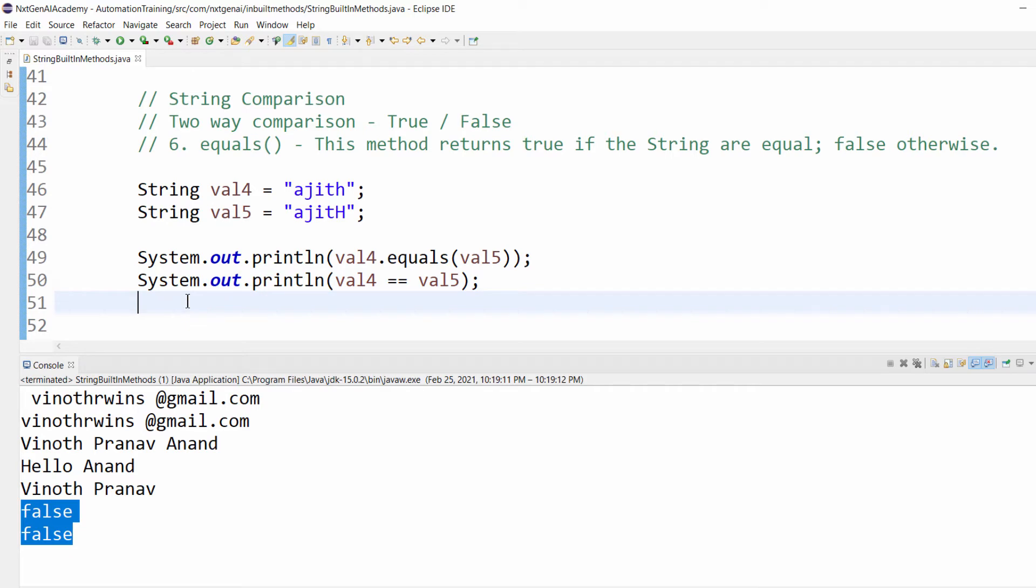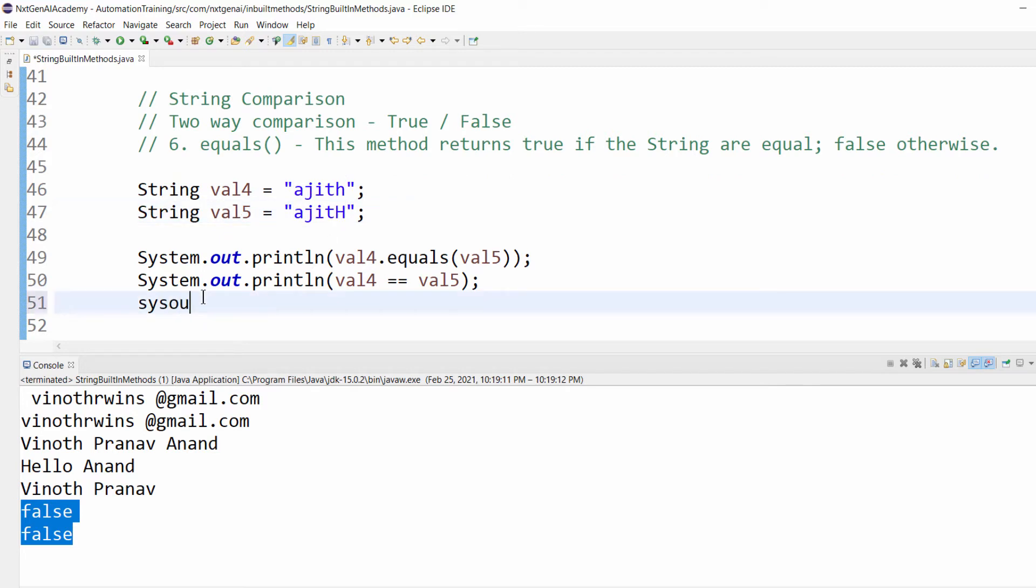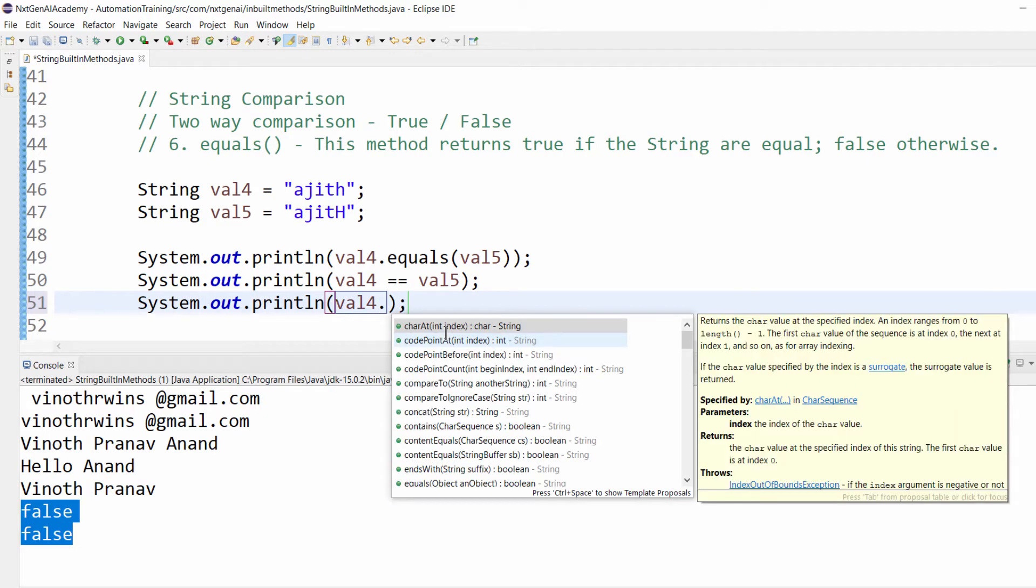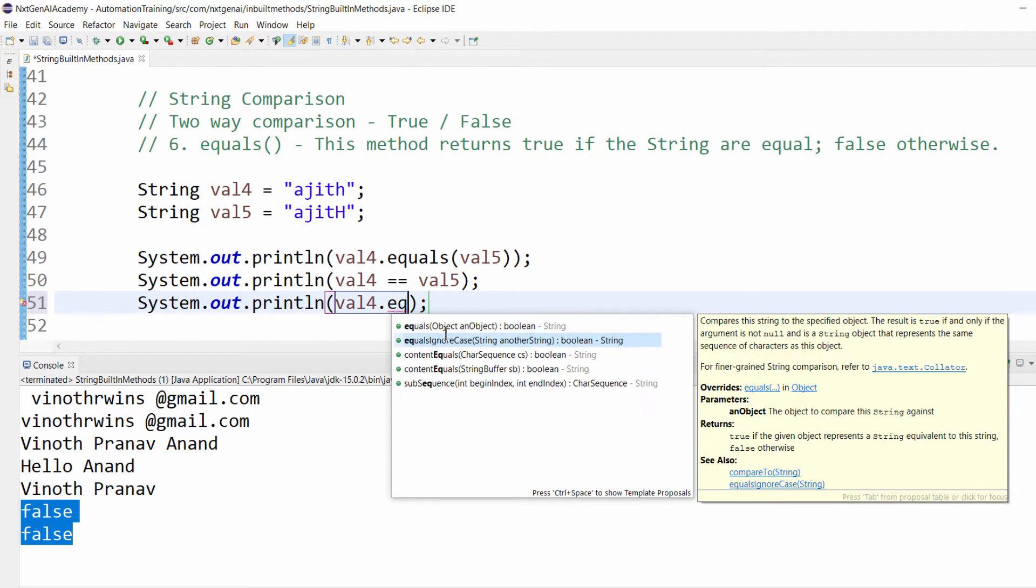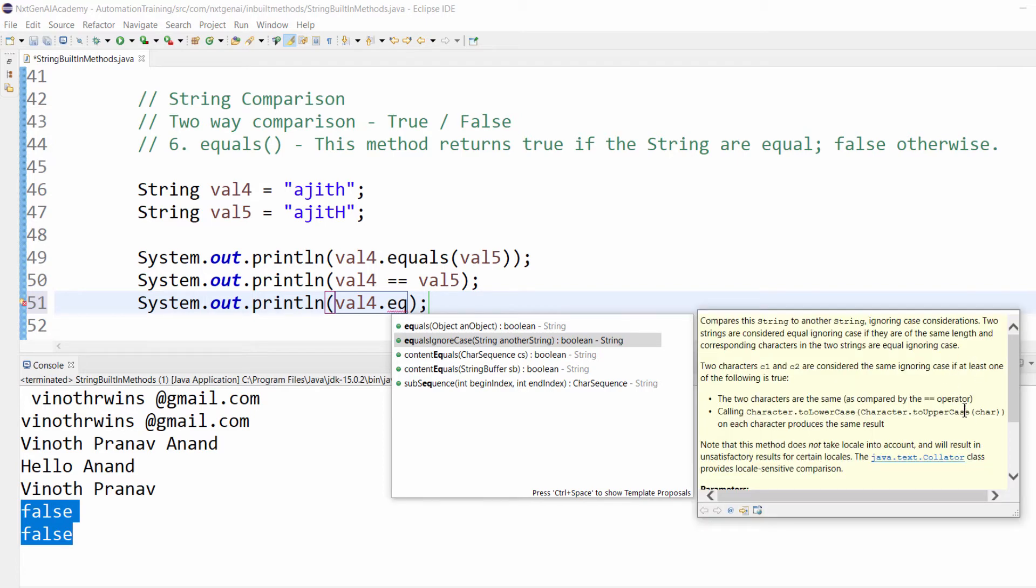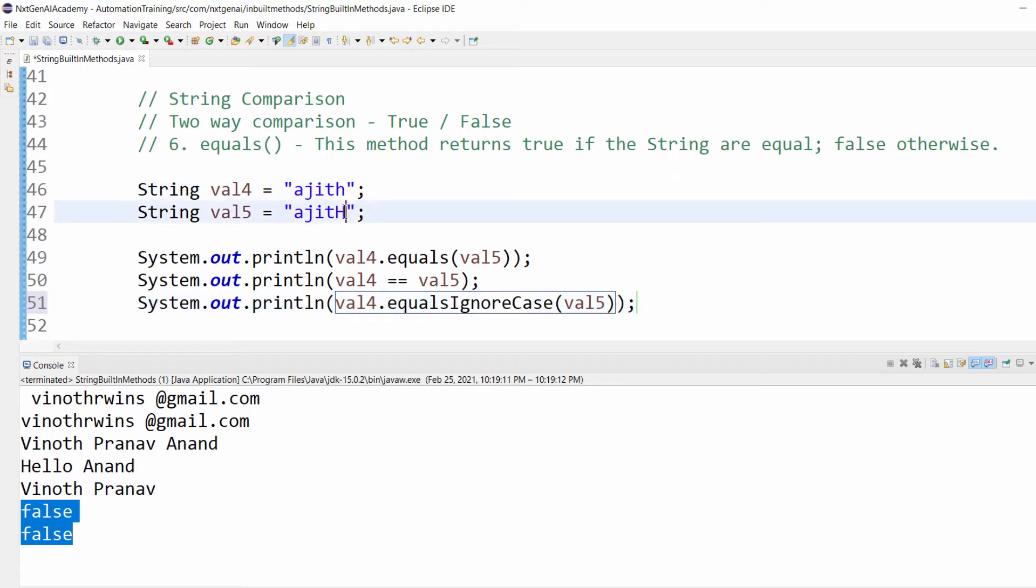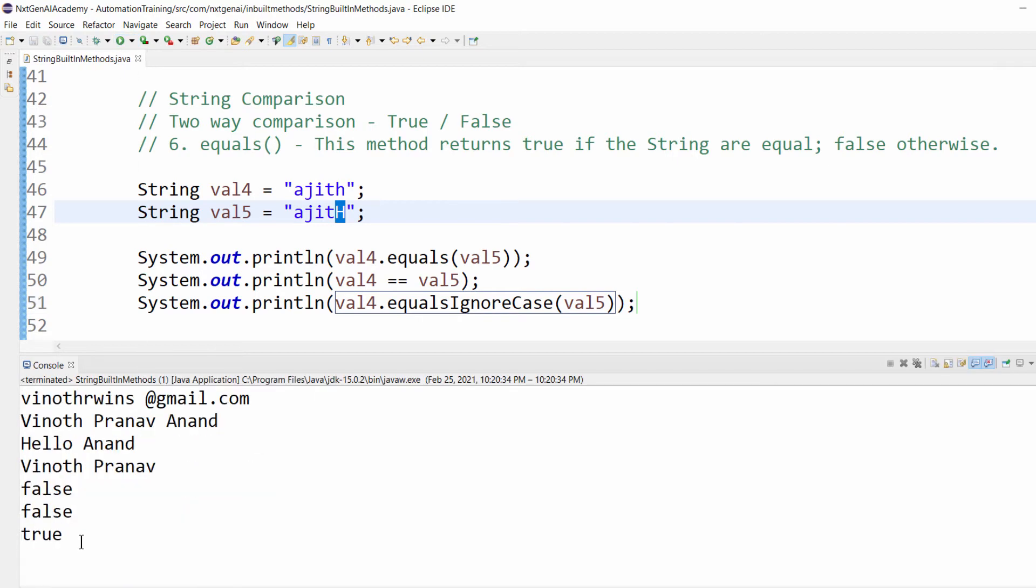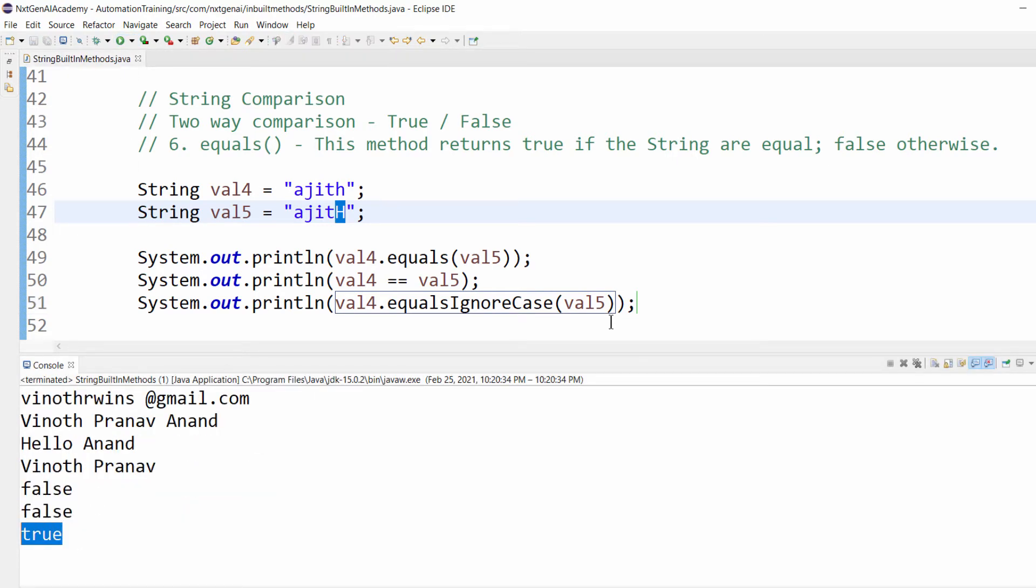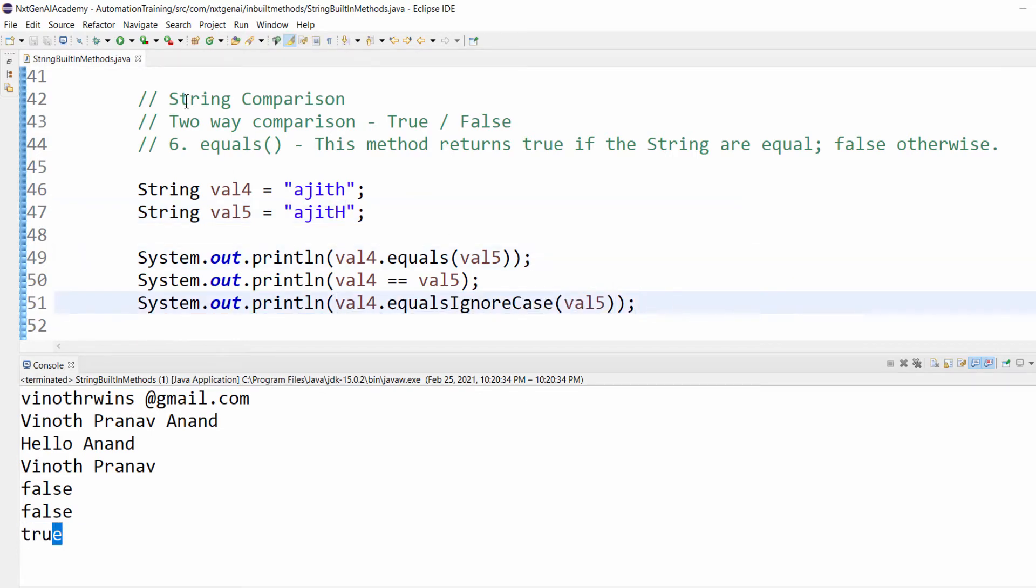Suppose I don't want to compare case, that is whether lowercase or uppercase. I just want to compare only if both strings are the same or not. For that we have an additional method: val4.equalsIgnoreCase(val5). What this will do is compare the strings ignoring case consideration. When we use equalsIgnoreCase it will not worry about small h and capital H. The output will be true. You can see the first two examples are false and the third example is true. This is the two-way comparison.